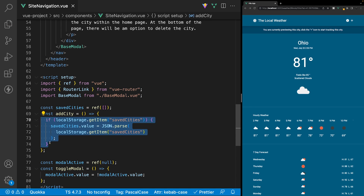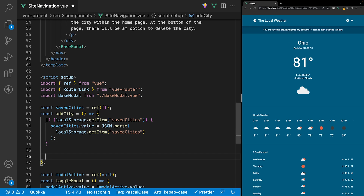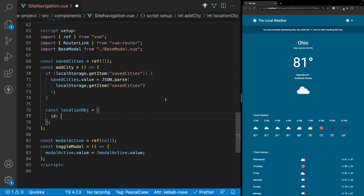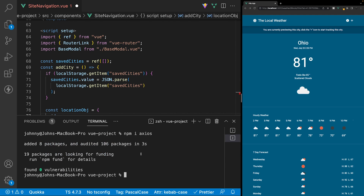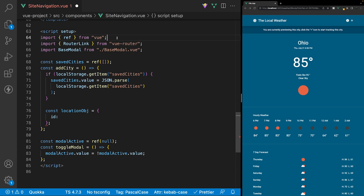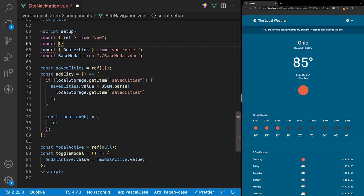After this if statement, the next thing we want to do is create a new variable containing all the information for this location, which we're going to be adding to local storage. Let's create a new variable called locationObject and set this equal to a new object. The first property we're going to define is going to be a unique ID. For this, we're going to need to install an npm package called UID. Inside of our terminal, we're going to say npm i uid. Once that's installed, to use it inside of our component, we need to import it. Right beneath our ref, we'll create a new import and say uid from uid.